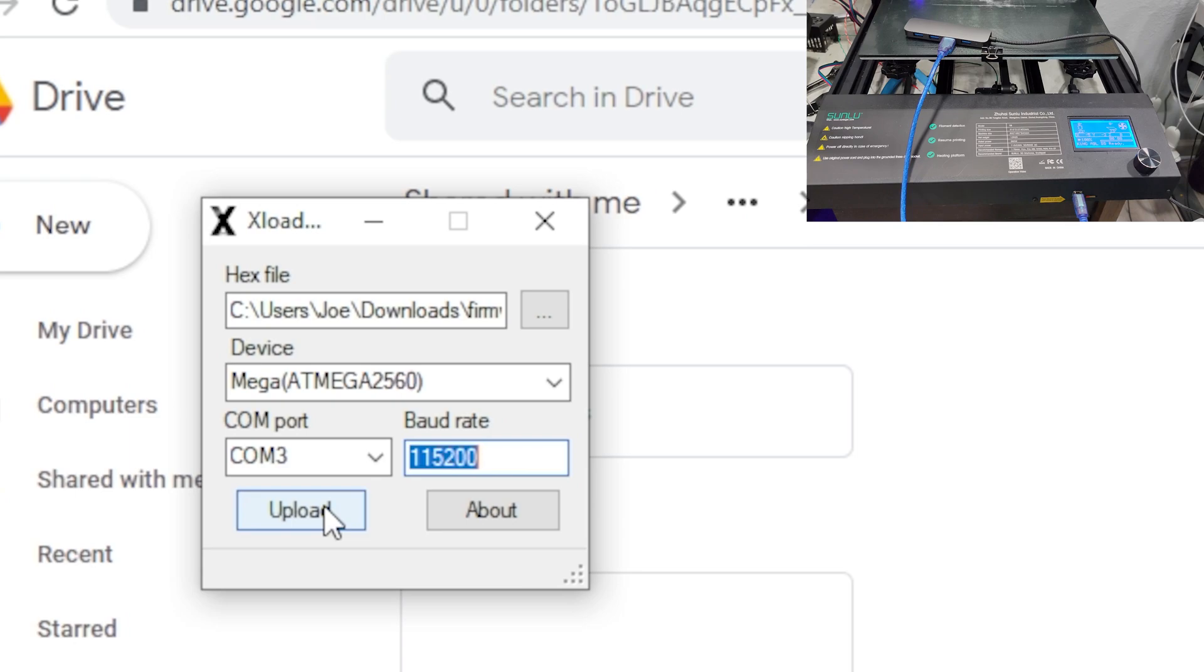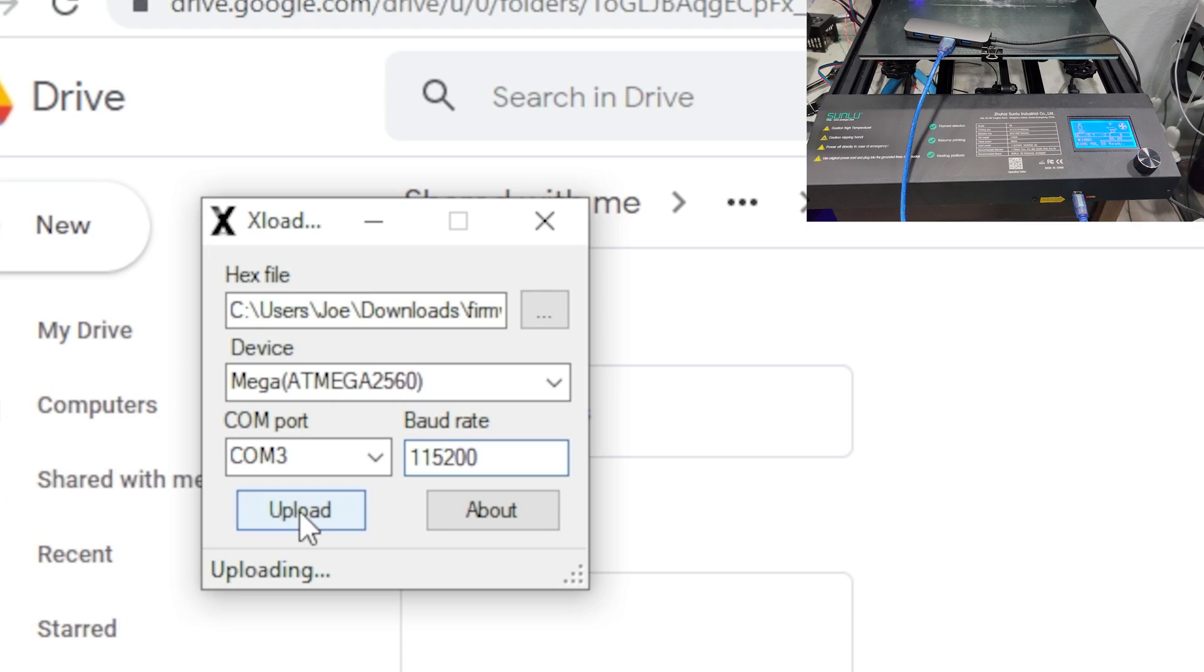So we're going to click on upload. Okay, I just tapped on accident. And this usually takes a few moments.